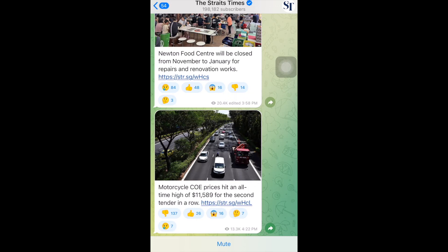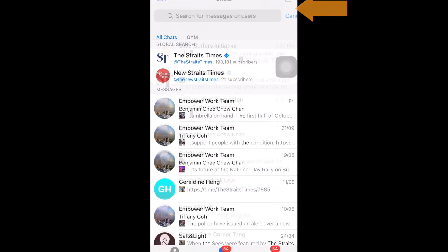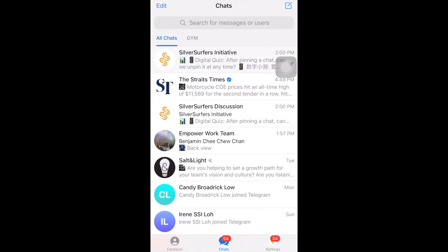In order to return to where all my chats are, I tap on the blue arrow on the top left and then I tap cancel on the top right in order to cancel the search that I had inserted. And then I'm back to where all my chats and channels are.